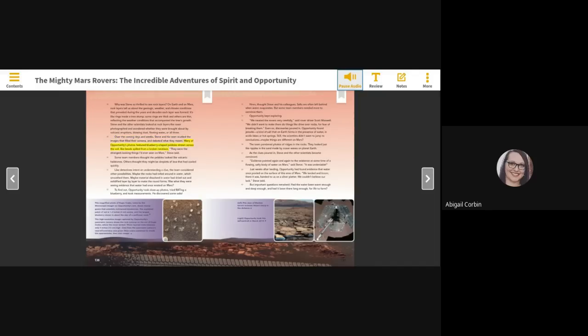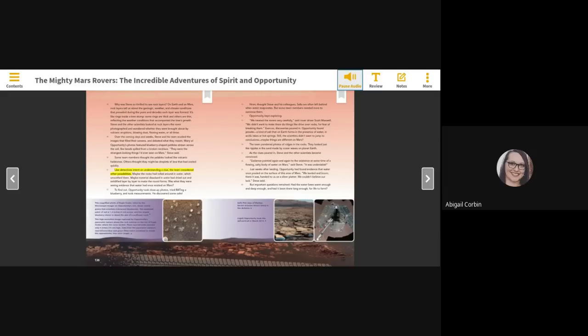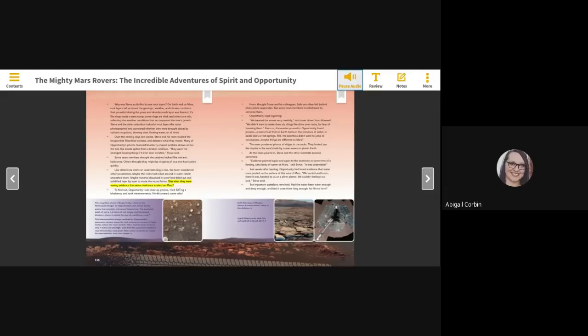Many of Opportunity's photos featured blueberry-shaped pebbles strewn across the soil, like beads spilled from a broken necklace. They were the strangest-looking things I'd ever seen on Mars, Steve said. Some team members thought the pebbles looked like volcanic hailstones. Others thought they might be droplets of lava that had cooled quickly. Like detectives intent on understanding a clue, the team considered other possibilities. Maybe the rocks had rolled around in water, which smoothed them. Maybe material dissolved in water had dried out and solidified layer by layer to make the round forms. Was what they were seeing evidence that water had once existed on Mars?